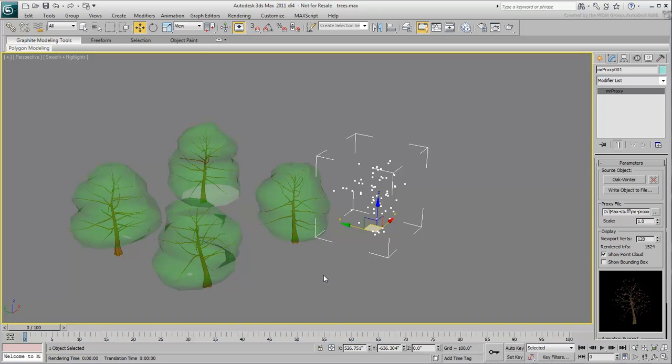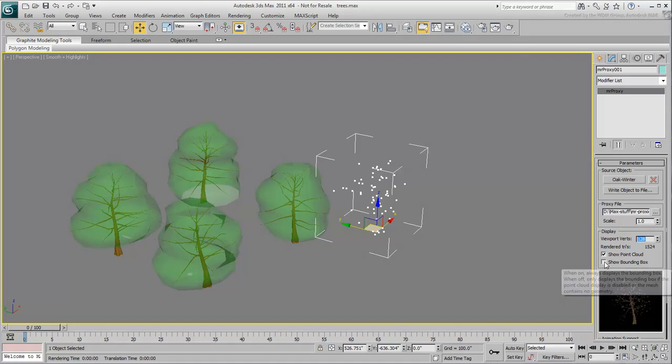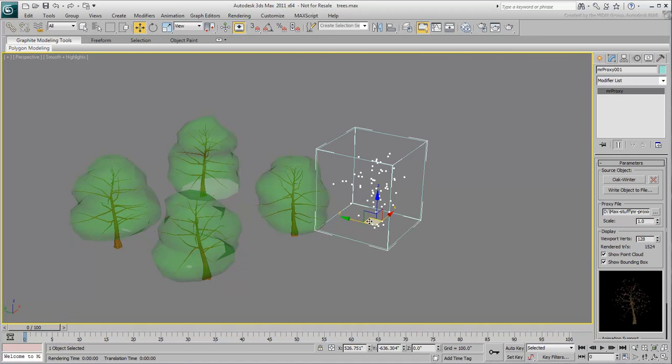You can increase or decrease this number to your liking. Keep in mind that increasing the number may have an effect on viewport performance when you start adding multiple instances of the MR-Proxy. You can also enable Show Bounding Box as a way to frame the volume.